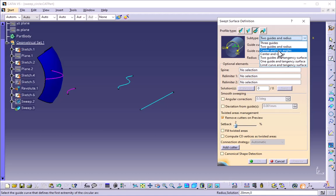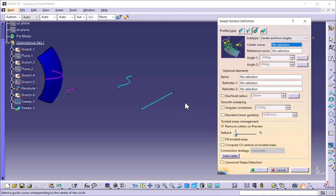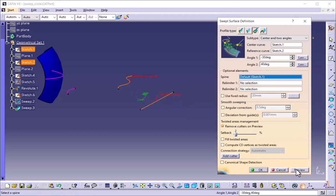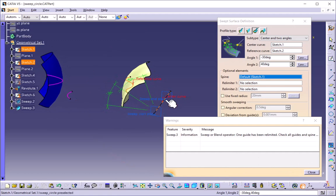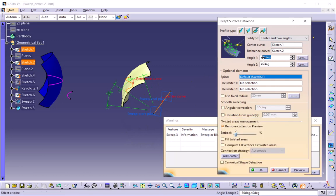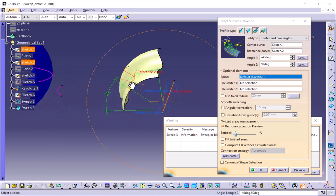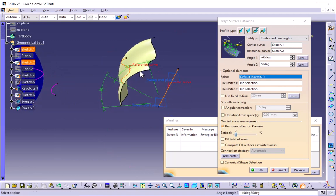The third option is center and two angles. It is asking for the center curve — I will select this as my center curve, and this is my reference curve. On preview, this curve is rotated along this circle. I can maintain the angle — for example, setting angle 1 to 40 and angle 2 to 50 — to maintain the surface limits using these two angles.